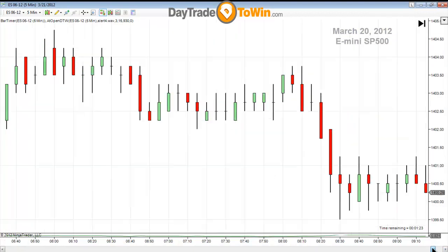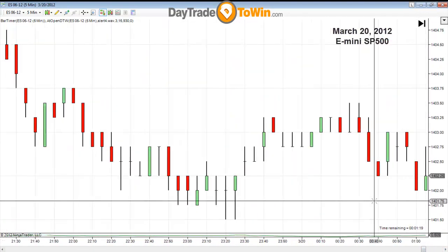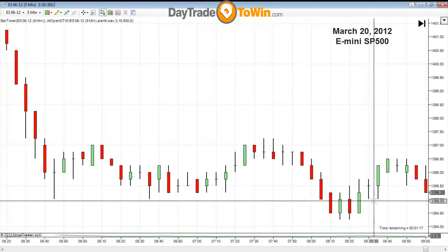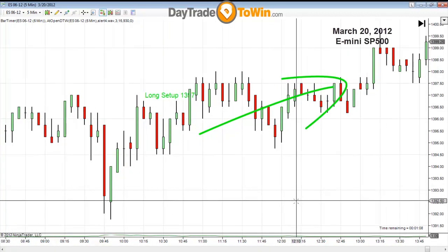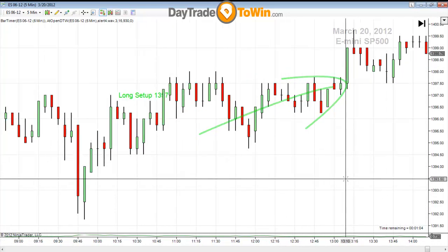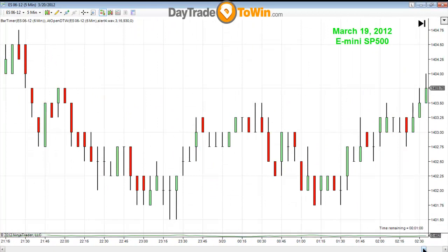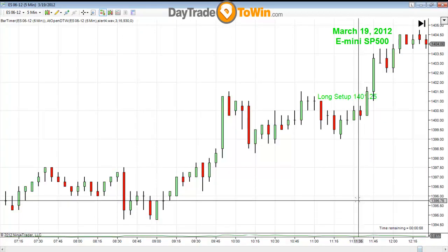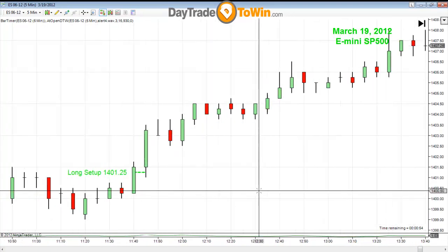Let's take a look at the day before that, March 20 — right over here. So on March 20, 2012, there was a long trade at 13.97. And I'm going to show you one other, which is March 19, the day before that — a long trade here at 14.01.25.